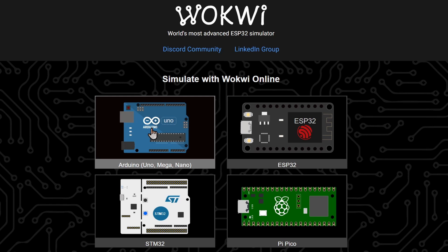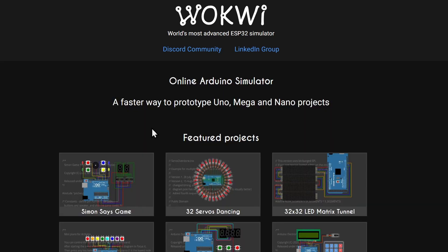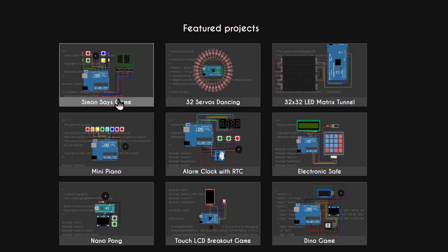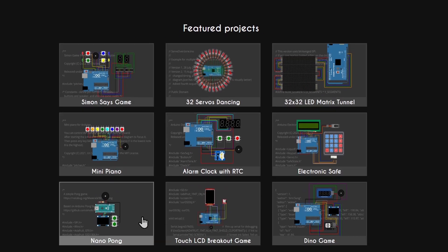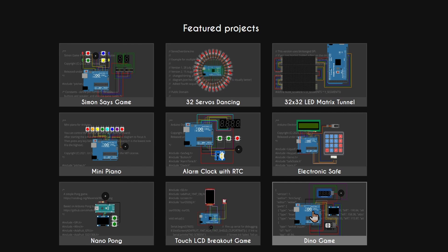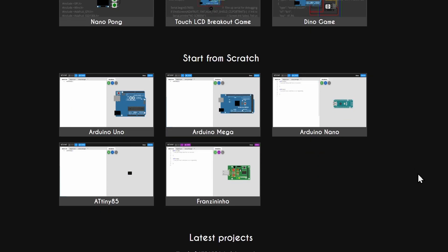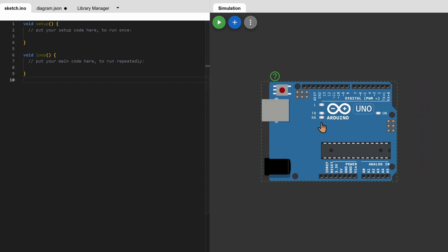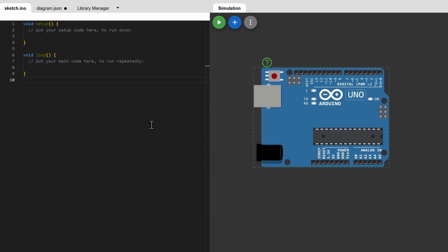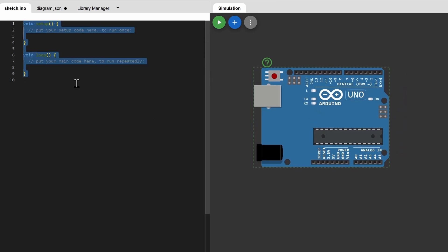Select Arduino. You can select from a list of the featured projects here, or scroll down to select a board and start an empty project. Let's select Arduino Uno. You'll be given an Arduino Uno to begin the project.